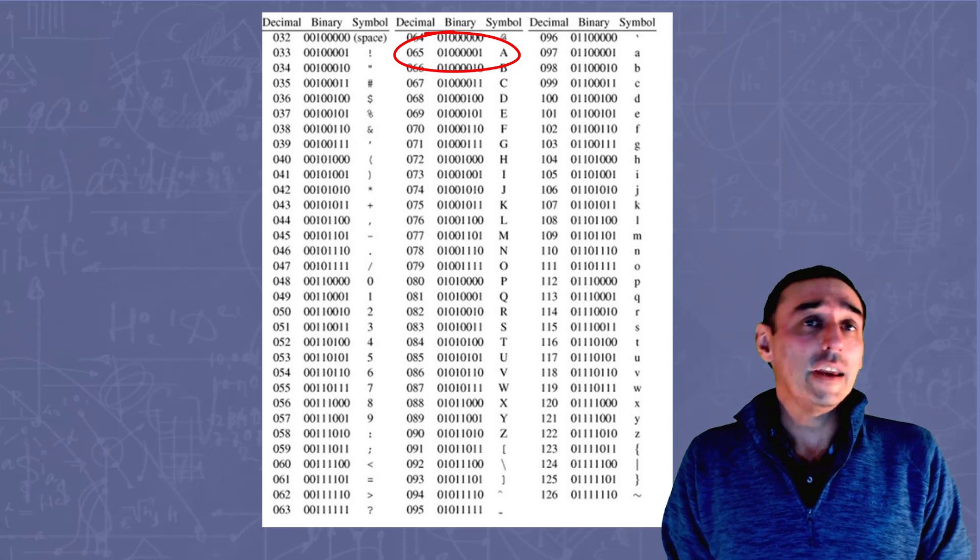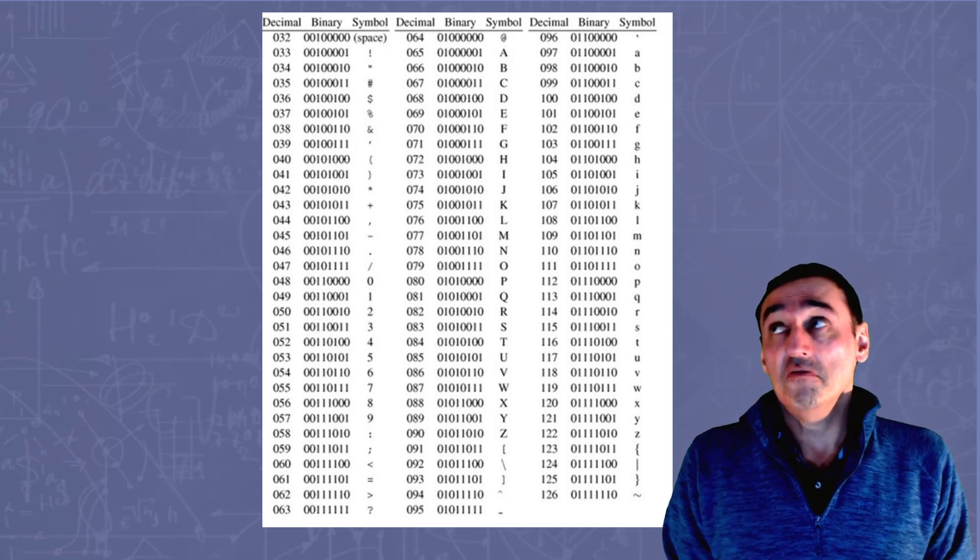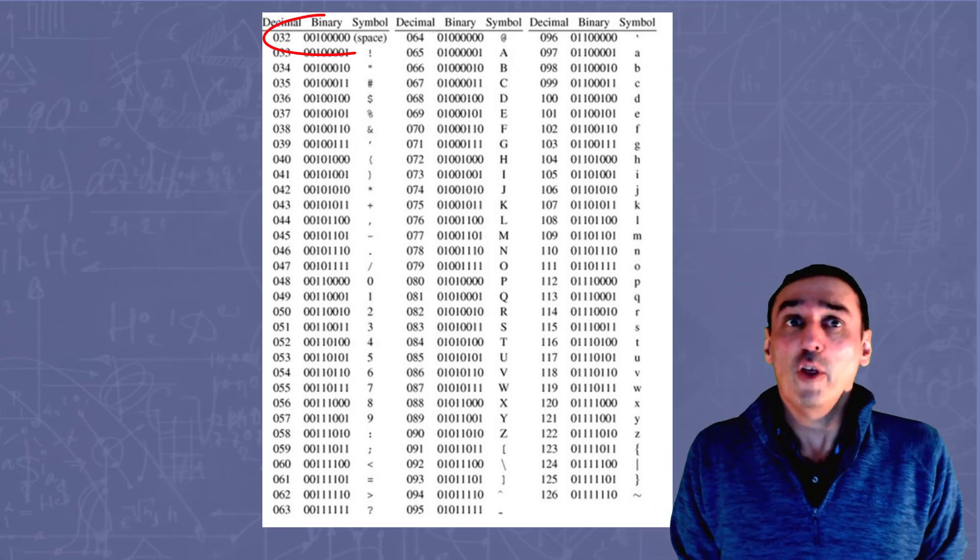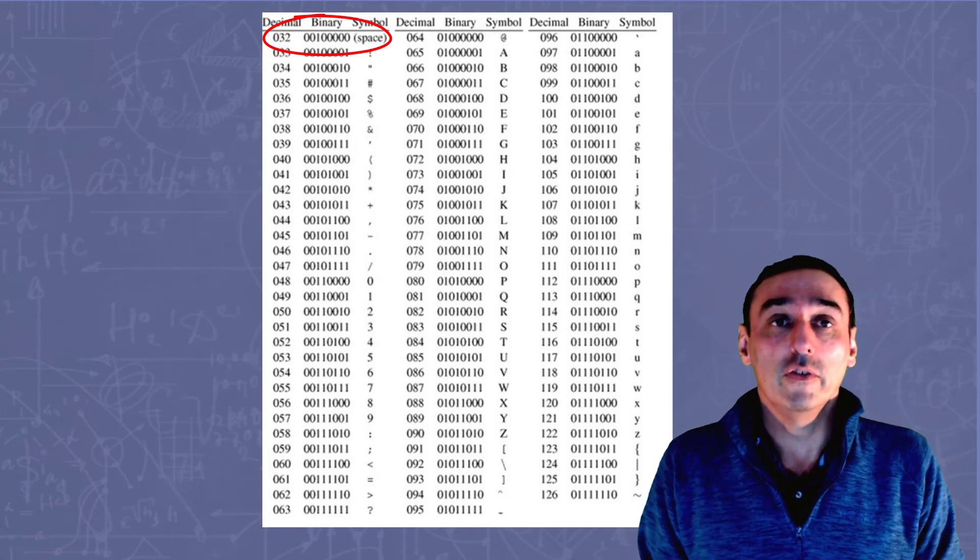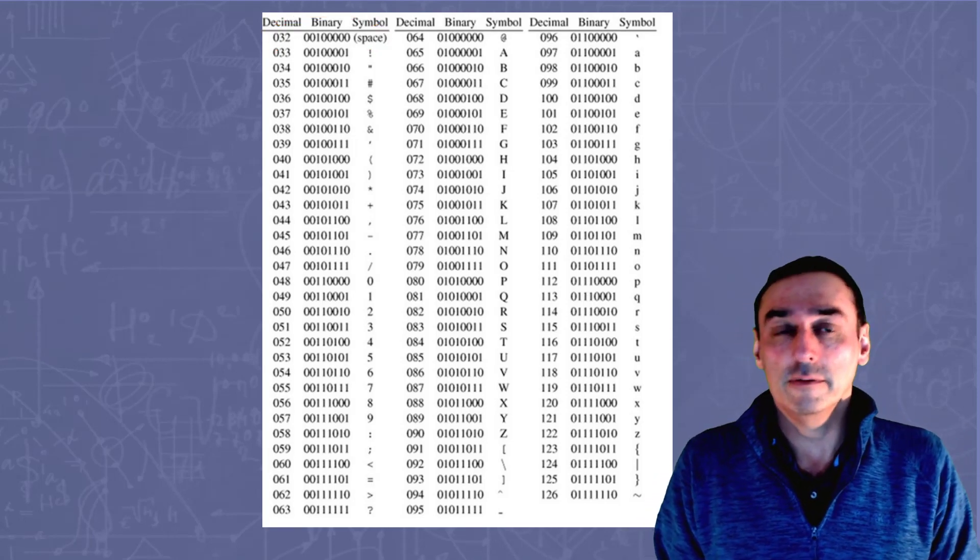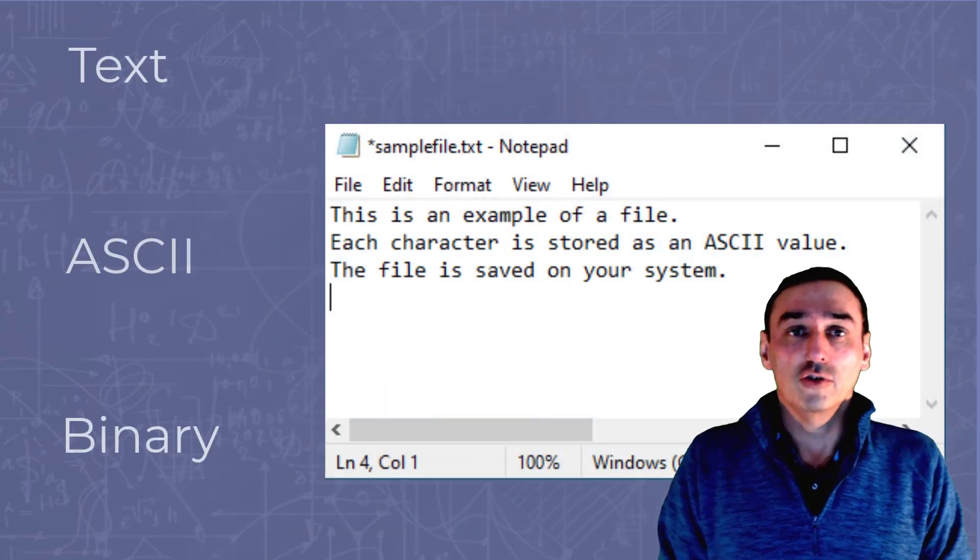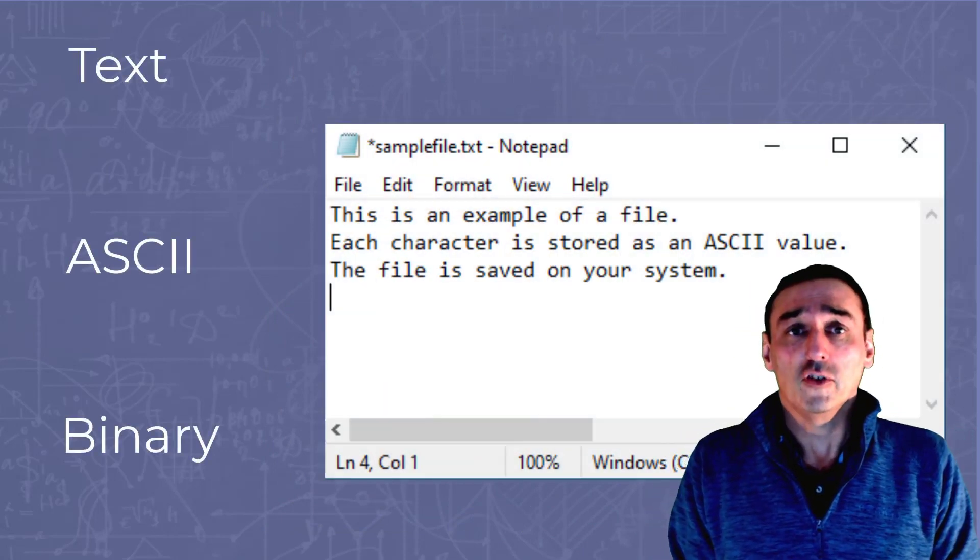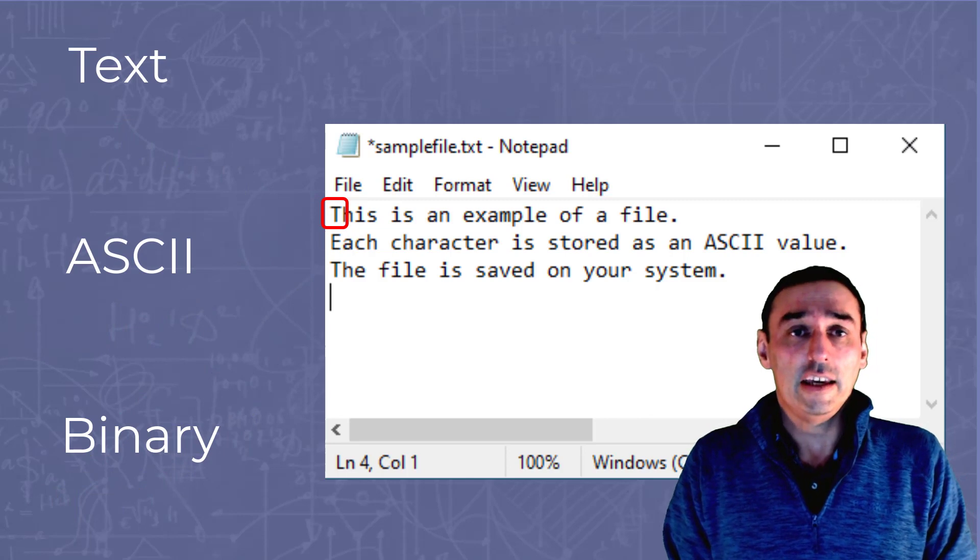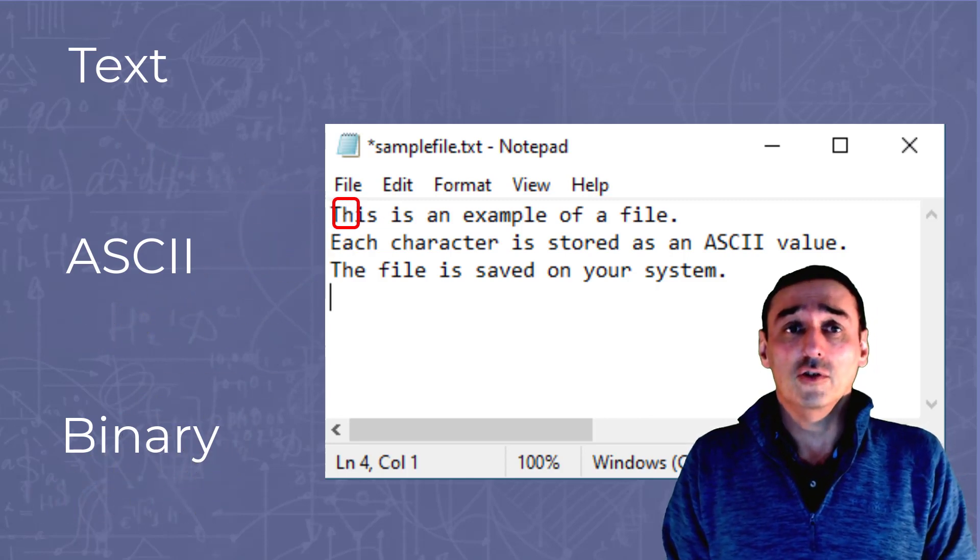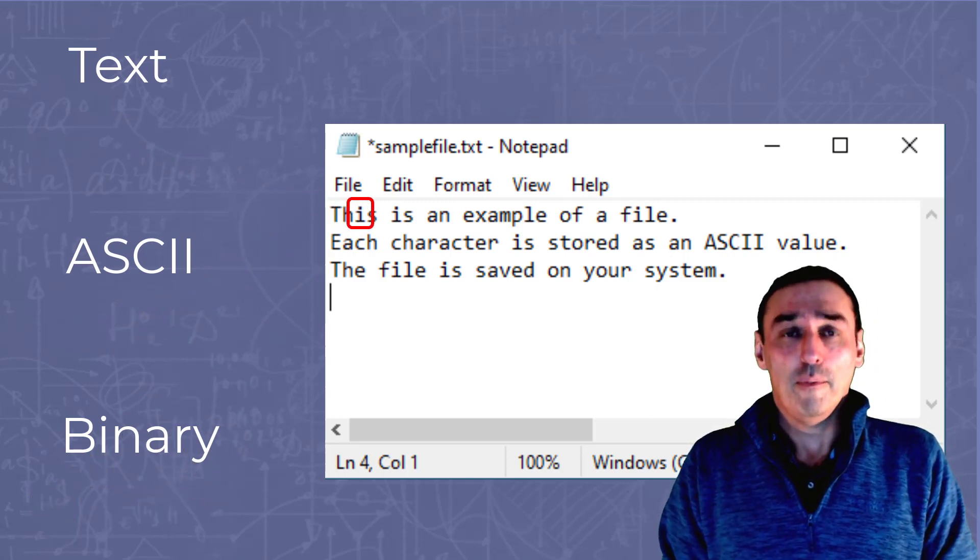Conversely, you might have the space character, which is the number 32, stored in binary as 00100000. So all those characters are stored as simply numbers or binary in a file, and you can see here where each letter is stored in ASCII and in binary.